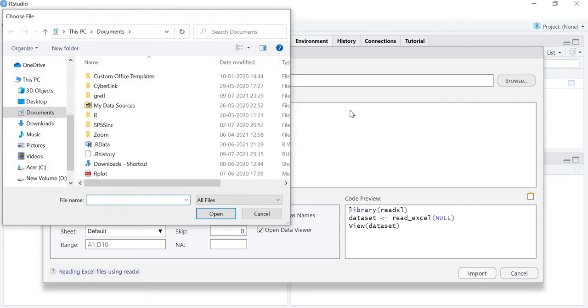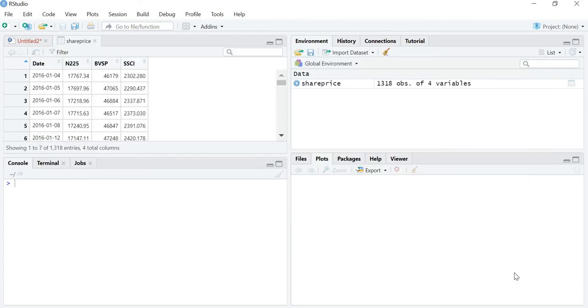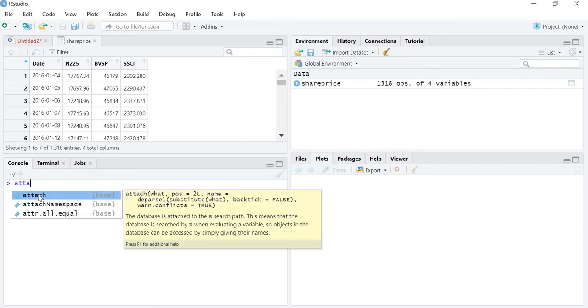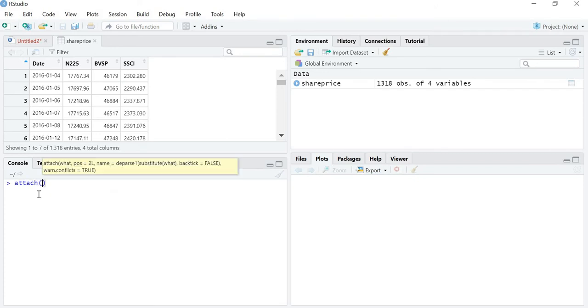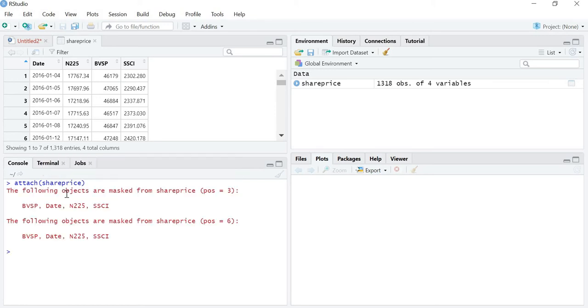I have already imported my file. So the next step is to attach this file. Just attach and write the file name. I have already explained it in the previous video, so you can go through that. Once you have attached the file,